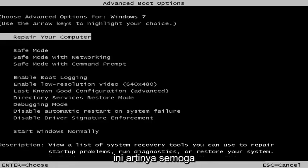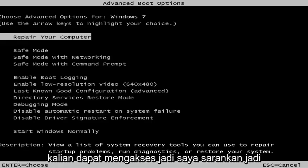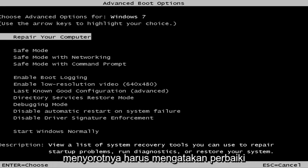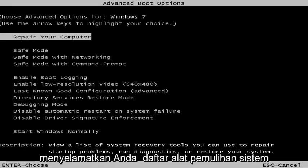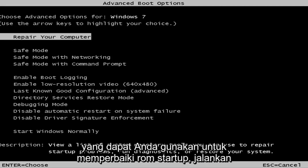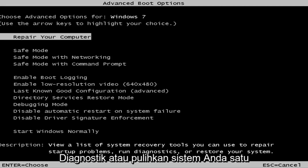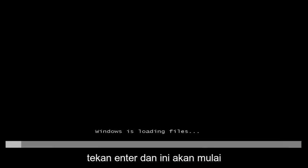This is a screen that hopefully you guys will be able to access. I recommend selecting the first option where you highlight it over — it should say 'Repair your computer.' Under description it should say 'View a list of system recovery tools you can use to repair startup problems, run diagnostics, or restore your system.' Hit Enter.